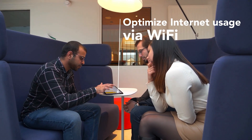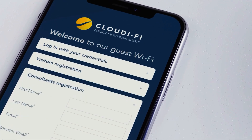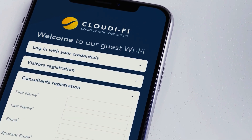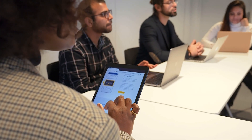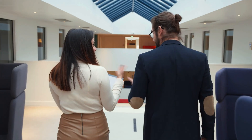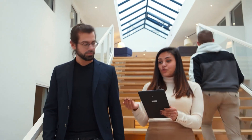Cloudify is the 100% cloud-based solution that creates the new corporate network by optimizing internet usage via Wi-Fi. This makes it possible to meet the needs of different types of users: employees, visitors, consultants, etc. Cloudify relies directly on the existing infrastructure on-site and is instantly deployed in all countries, guaranteeing compliant and secure Wi-Fi of quality. The Wi-Fi then becomes a new communication channel and enables personalized digital services.